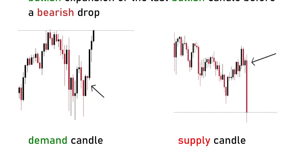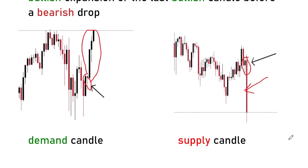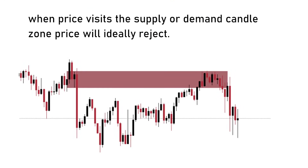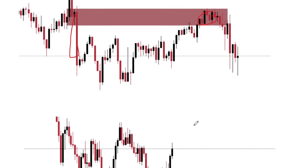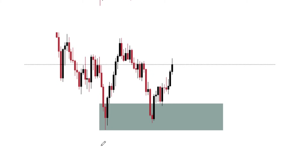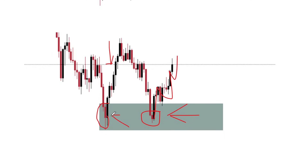Your demand candle is the last bearish (red) candle before a bullish expansion, and your supply candle is the last bullish candle before a bearish drop. When price visits your supply or demand candle zone, price will ideally reject. Here you have your bearish order block — the last bullish candle prior to a bearish drop — price came up to the zone and rejected. And here is your bullish order block — the last bearish candle before a bullish expansion — once price reached the zone, price rejected because there are orders there.